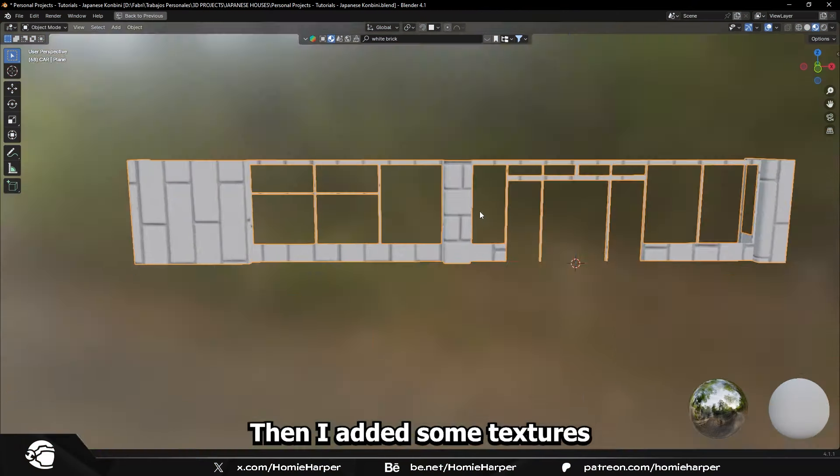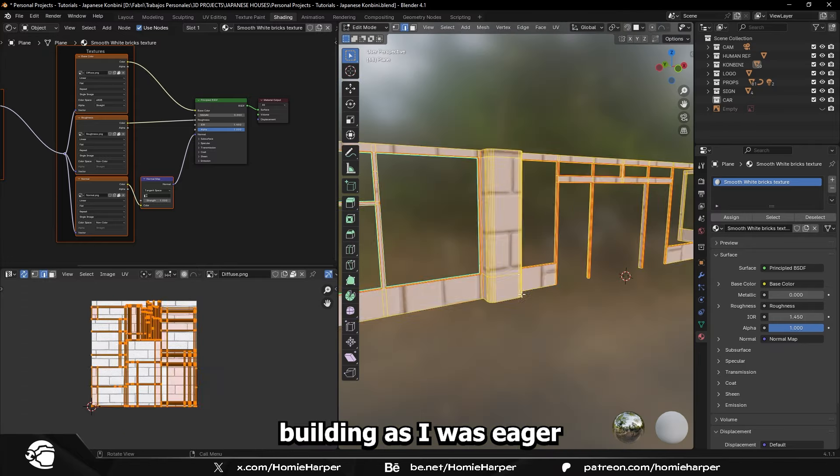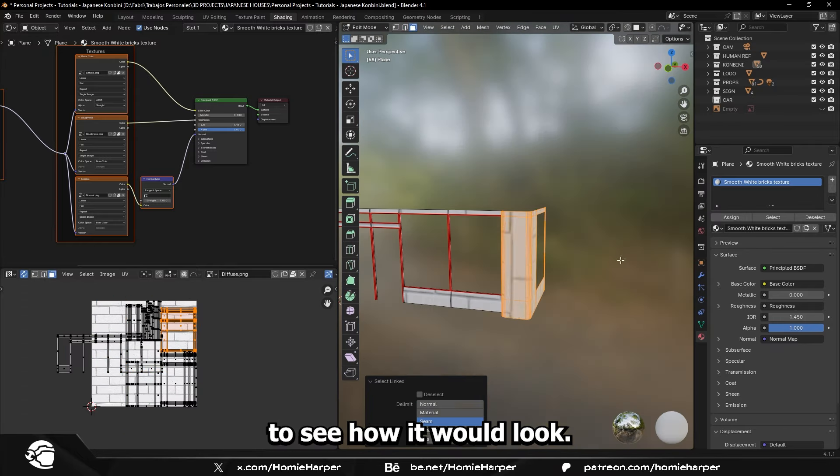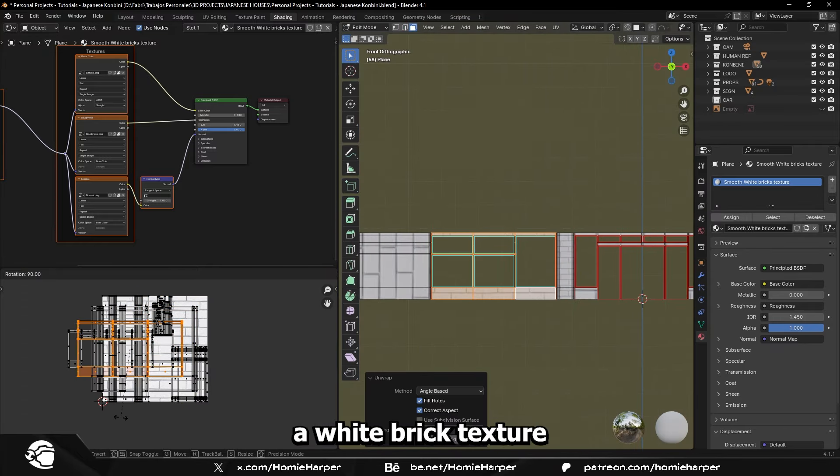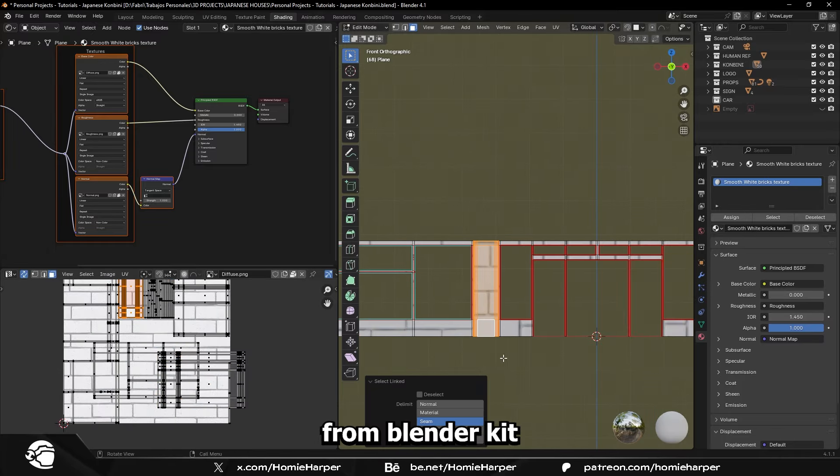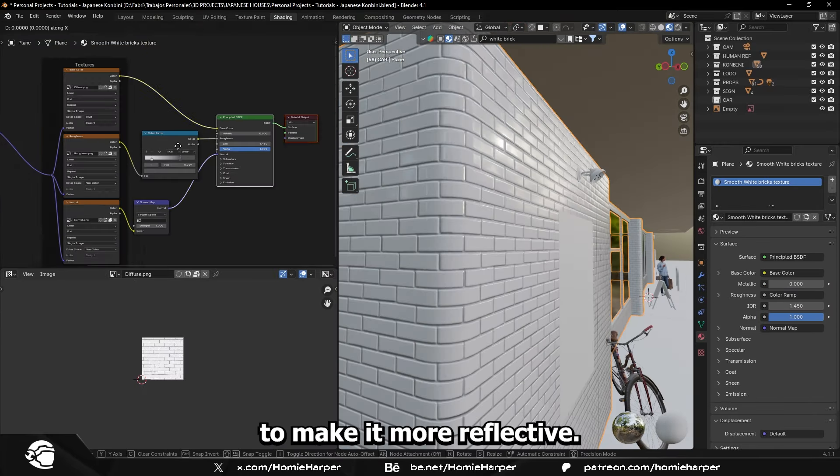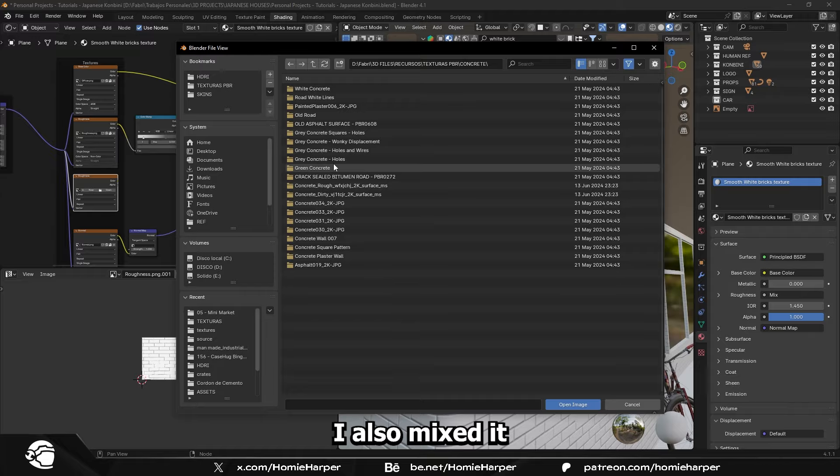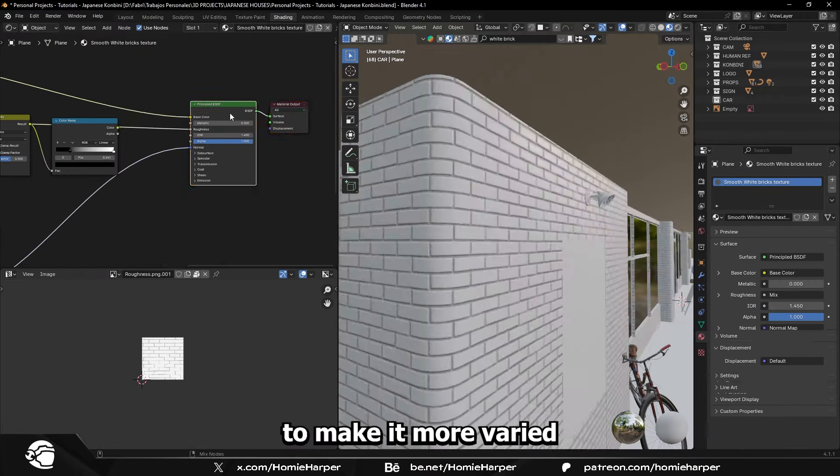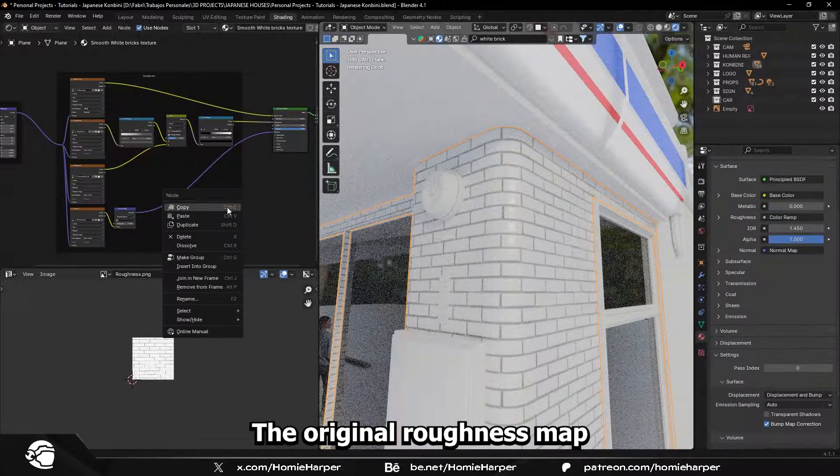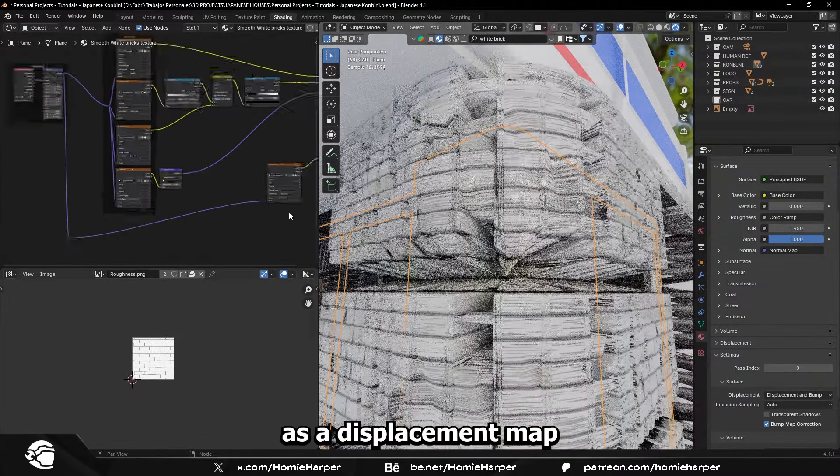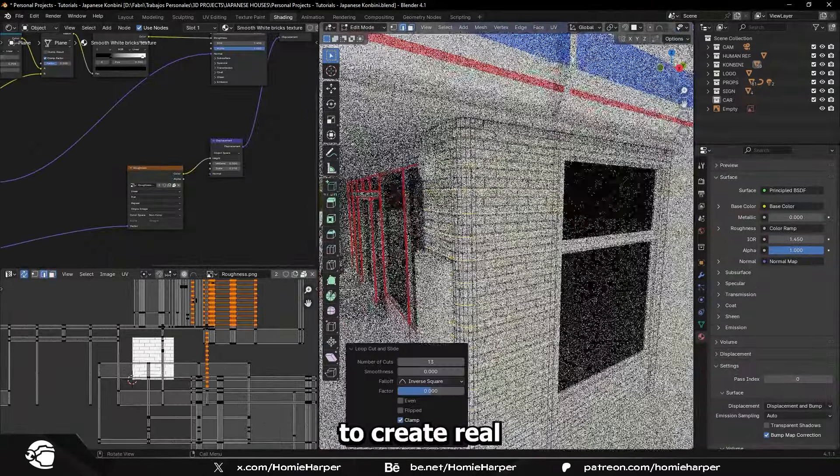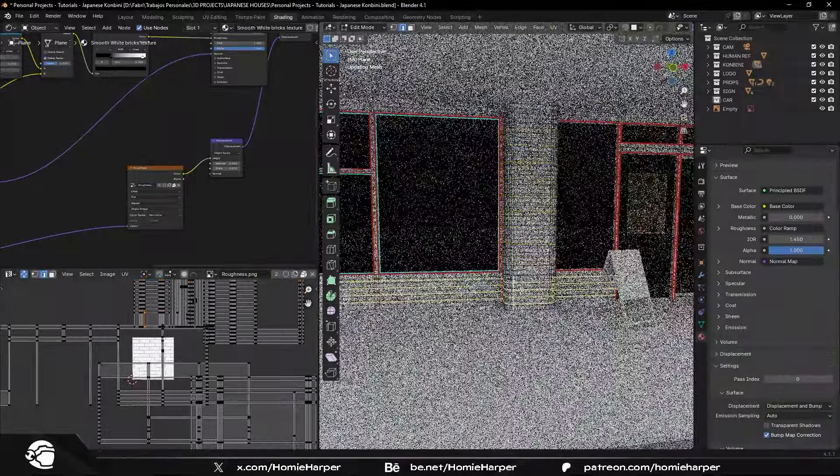Then I added some textures to the main building, as I was eager to see how it would look. I downloaded a white brick texture from BlenderKit and edited it to make it more reflective. I also mixed it with a concrete roughness map to make it more varied, and duplicated the original roughness map to use it as a displacement map, to create real geometry for the bricks.